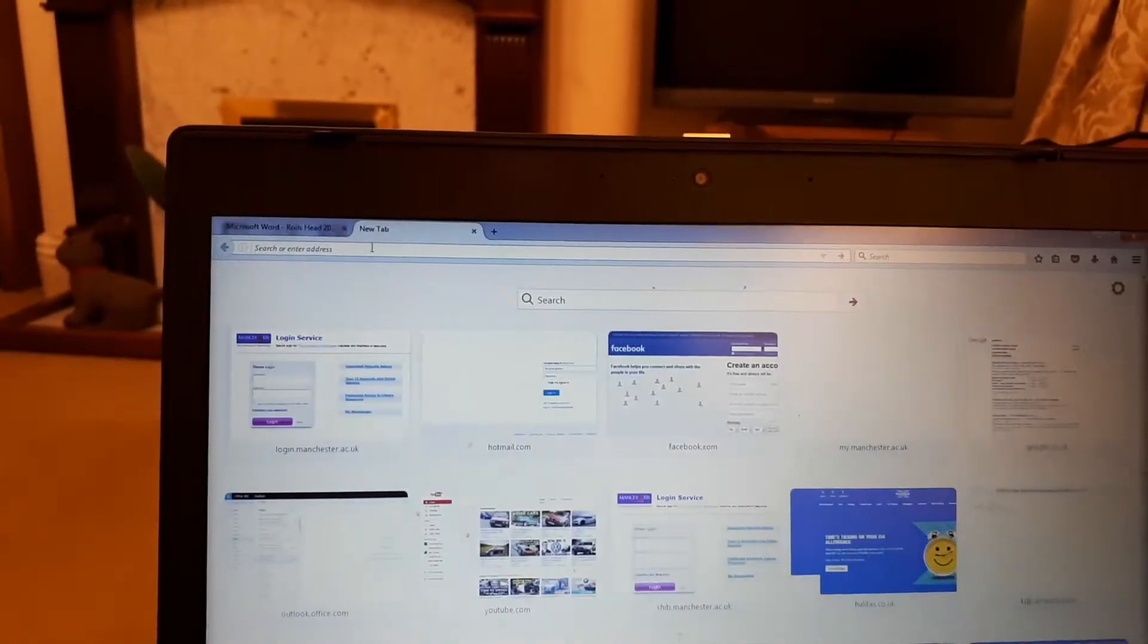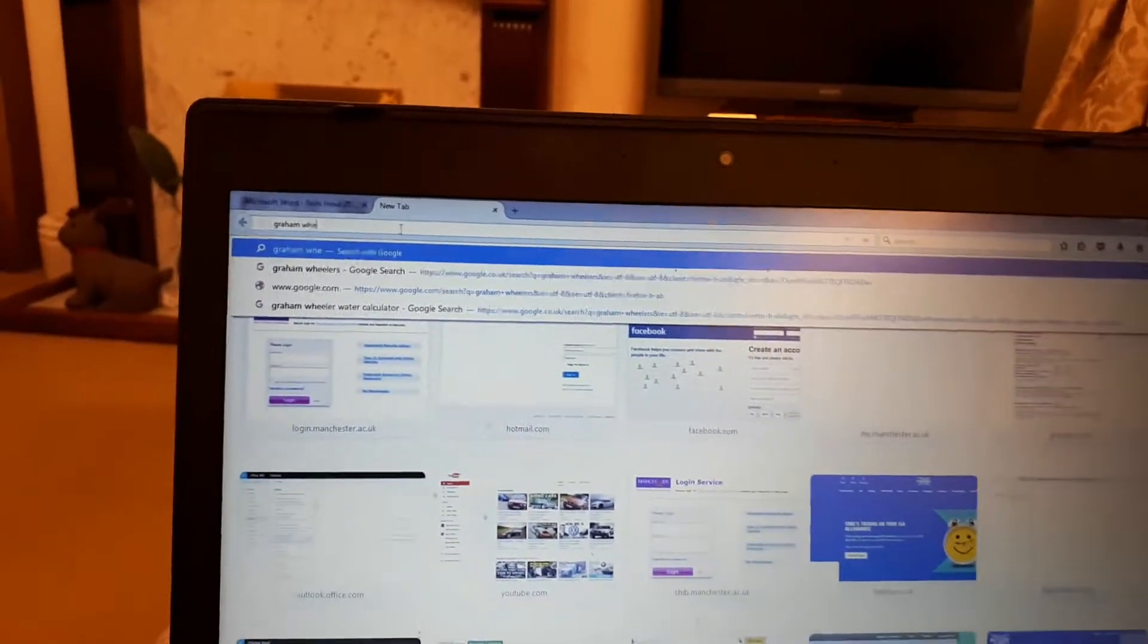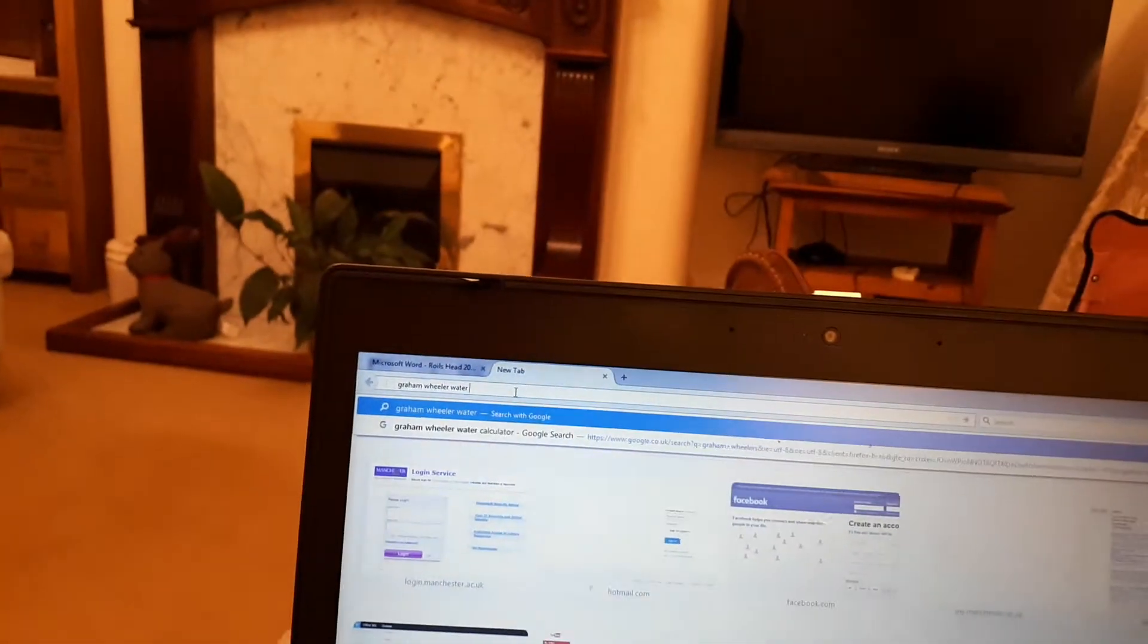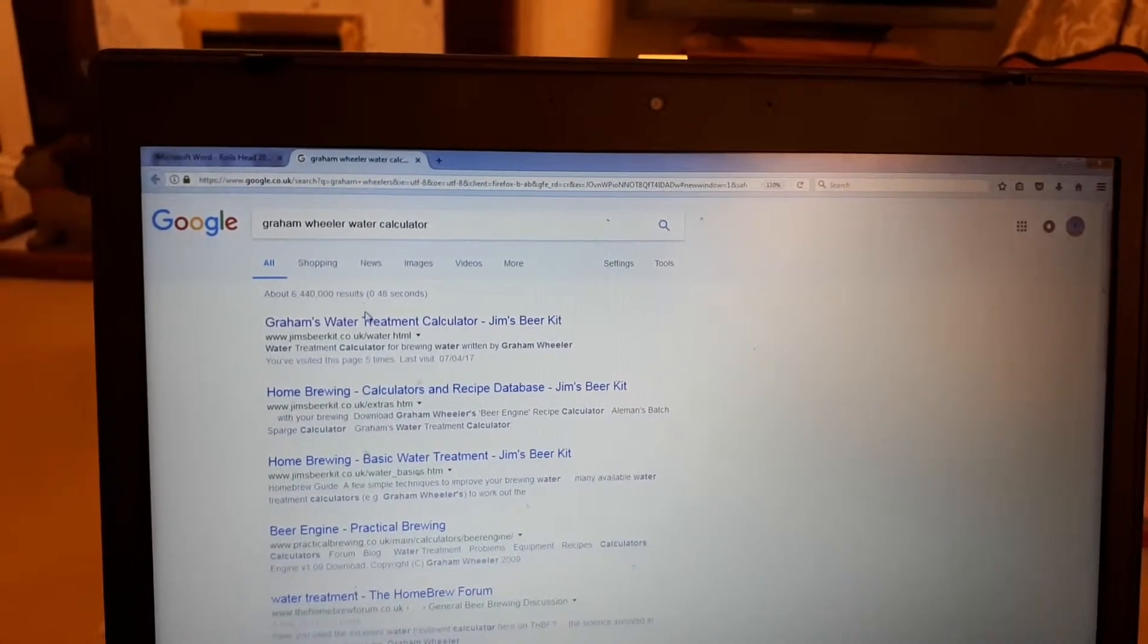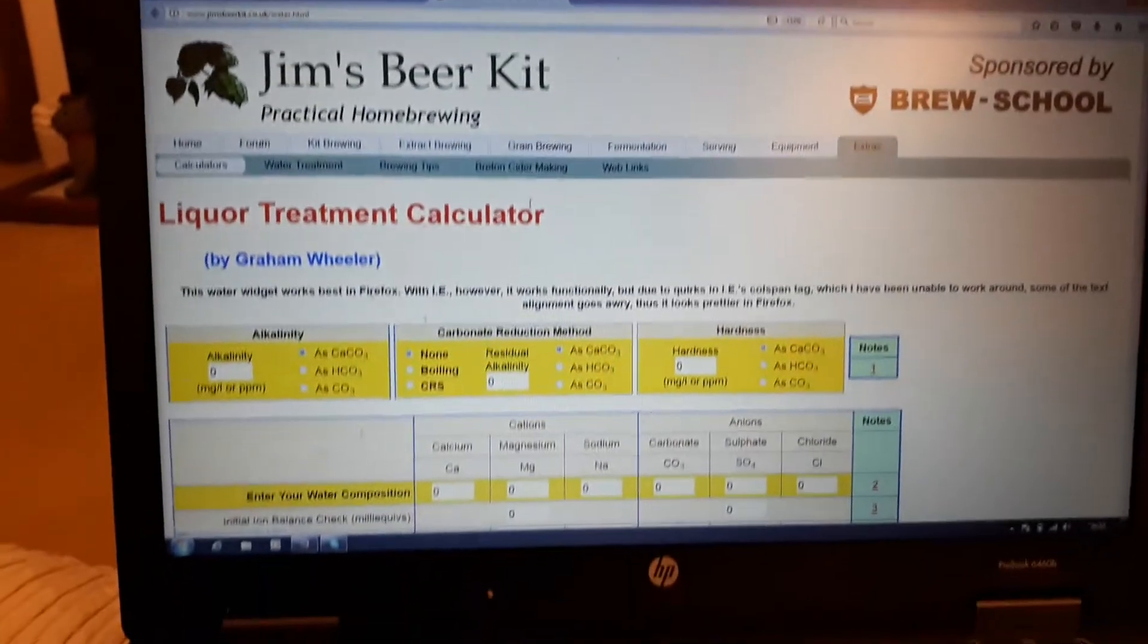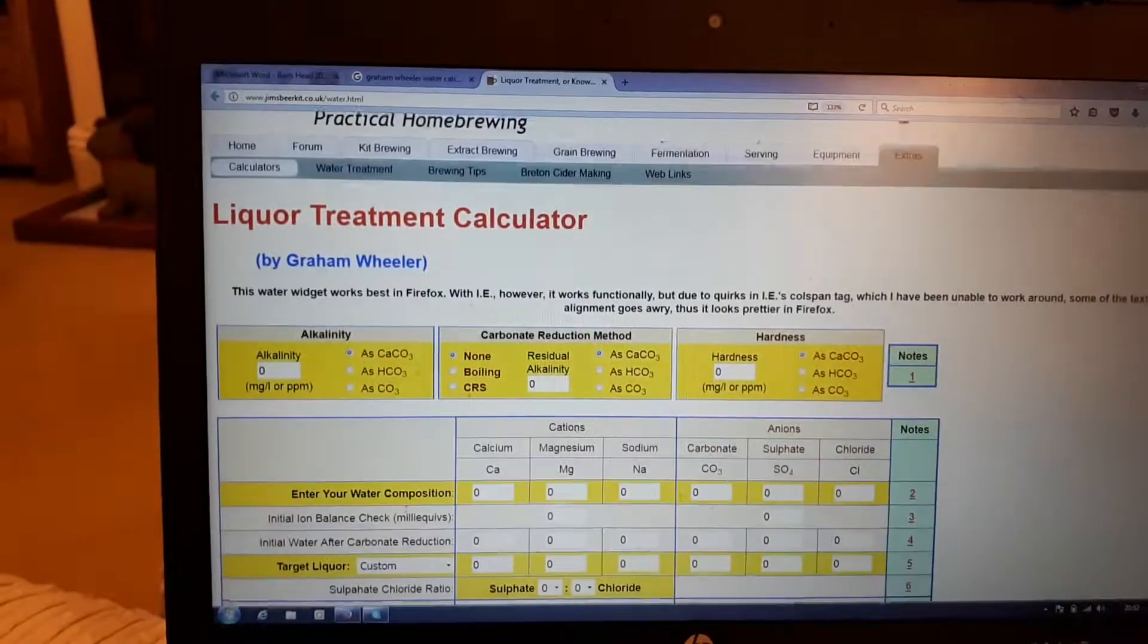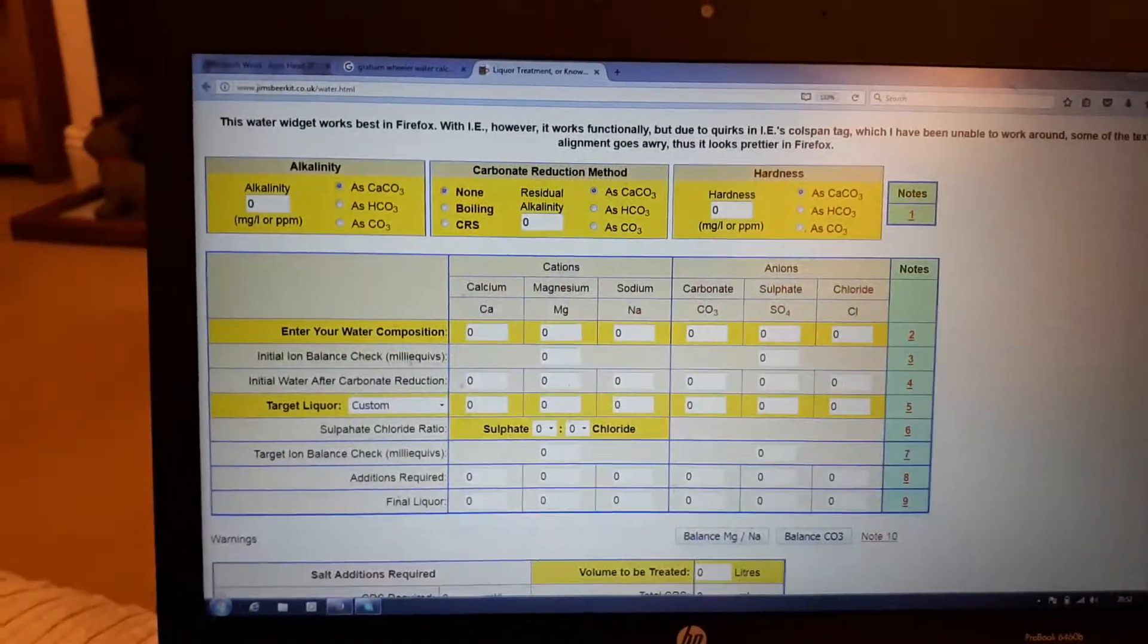You do that, you go up to the top here, and I used Graham with an H Wheeler - Graham Wheeler water calculator. Google does its thing. There it is, click on that. Jim's Beer Kit website. Thanks Jim for this. You can use BeerSmith, but if you haven't got BeerSmith and you just want the free version, then this works absolutely fine and dandy.